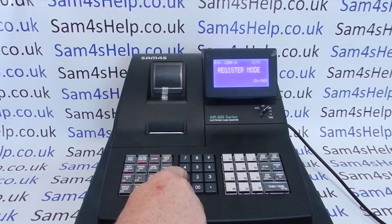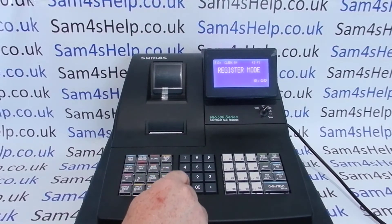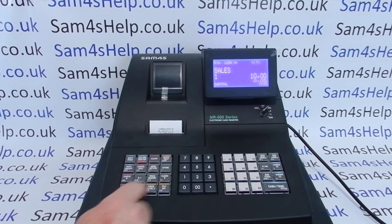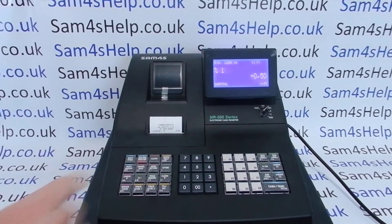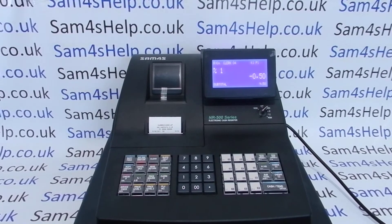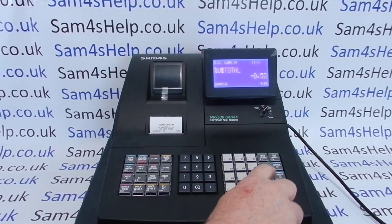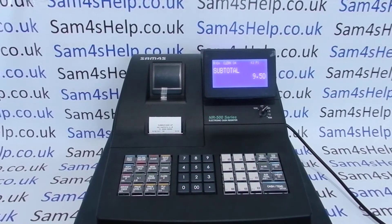For example, if you rang £10 through your PLU button number one, you could then assign a 5% discount by pressing 5 and then the percentage one button, and it would discount that line of the transaction by 5%.